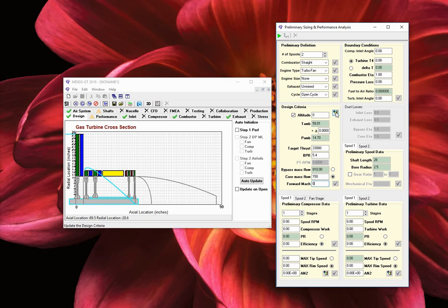Let us move on to the third section, preliminary compressor data. In this section, we define the number of stages, work values, and the overall spool pressure ratio or efficiencies. Let us first select the fan stage tab. Use the up-down button to increment the number of stages. MDizGT will add or remove stages. The maximum number of stages is 15 per spool. Let us select one stage for the fan.